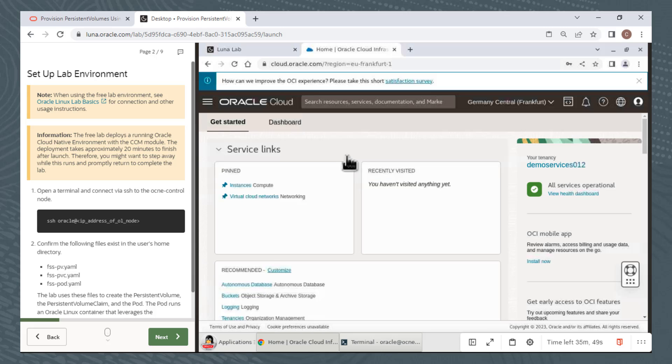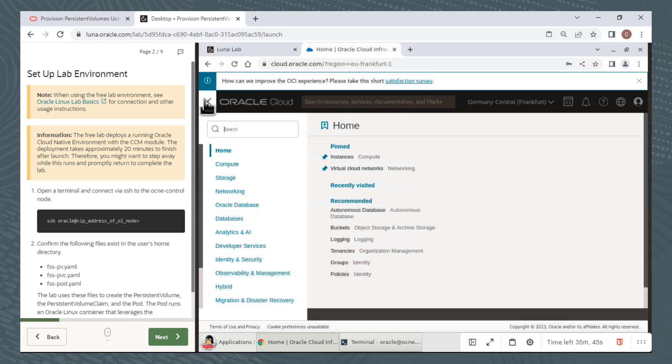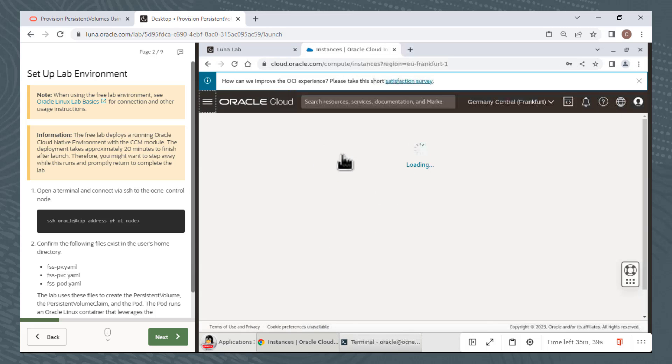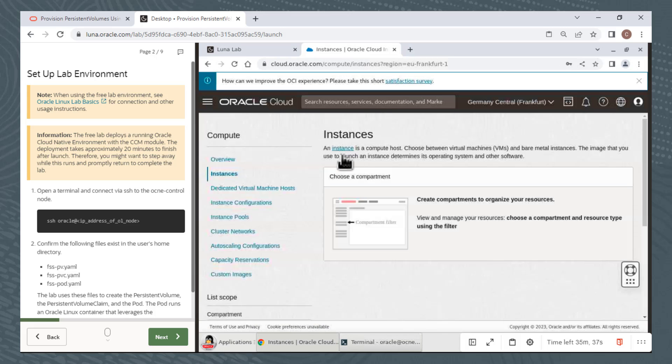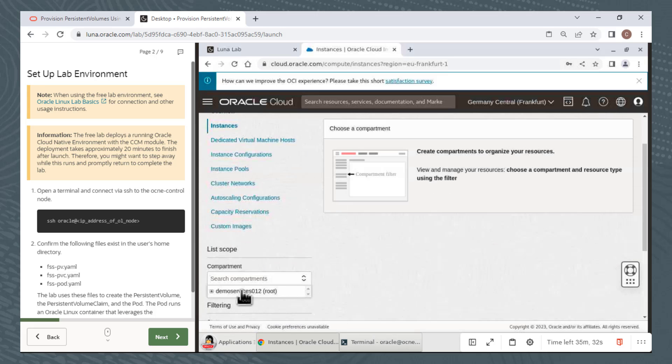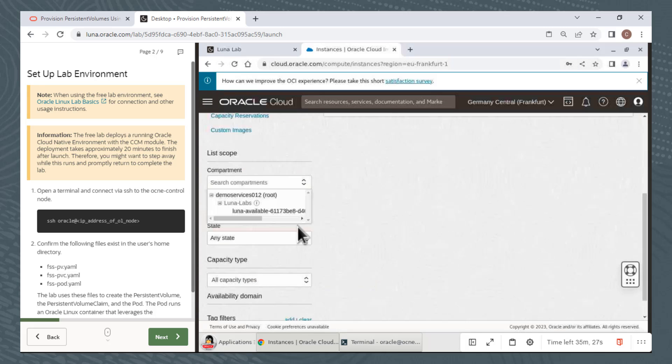Follow the lab steps, which usually prompt you to view the compute instances. To do so, I'll click the Hamburg icon to expand the list of menu options. I'll select Compute Instances. You need to choose a compartment, so I'll scroll down a bit to do so. I'll click in the Compartment Selection window. Expand the Root Level Demo Services compartment. Expand the Lunalabs entry. And then I can select my compartment, which is named Luna-Available, followed by a series of random characters.